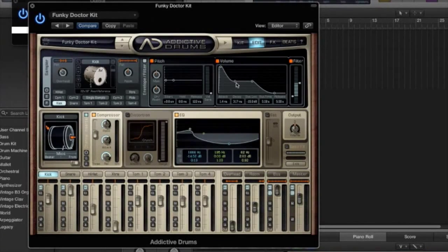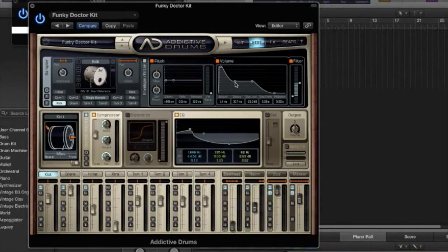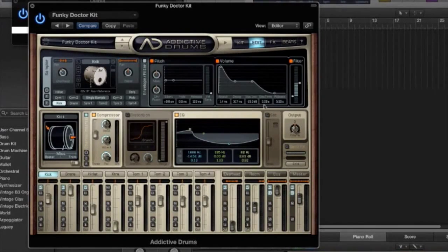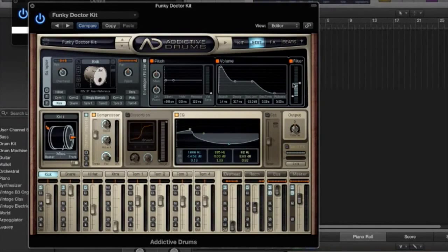But also you can just grab hold of the envelope and move it around how you please. Got a little bit of attack there to sort the transient click out at the start. And also the filter is very handy.